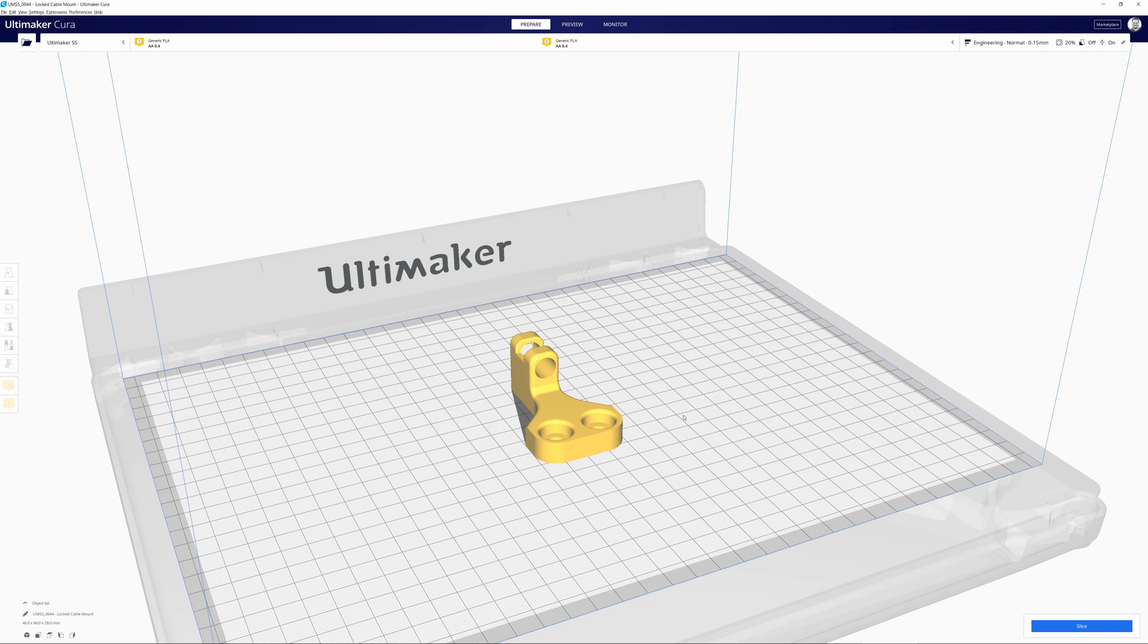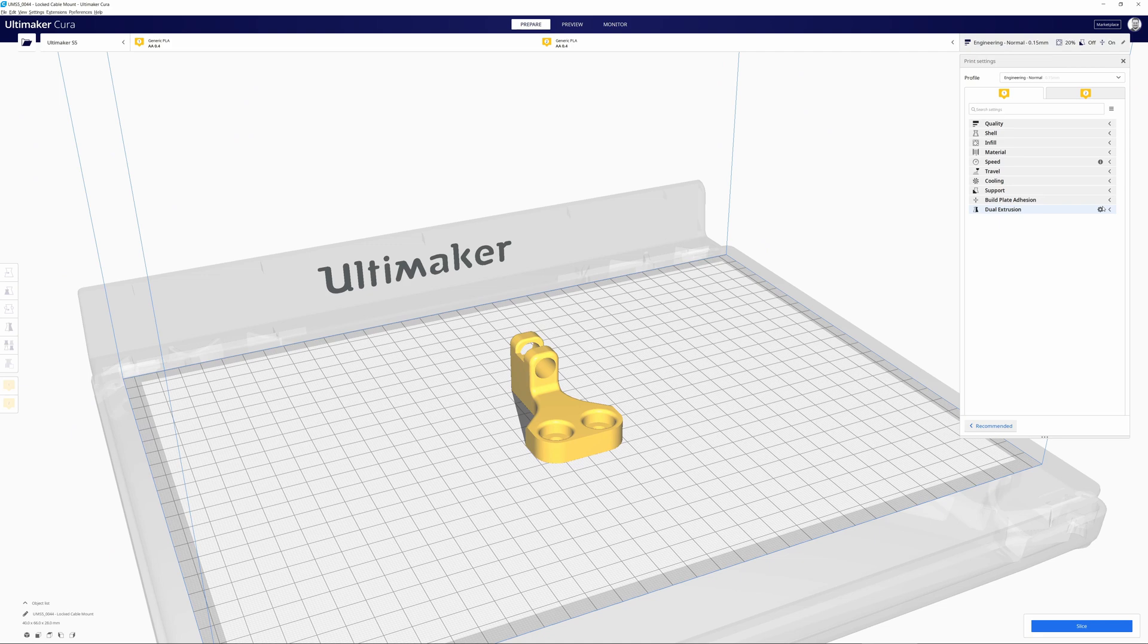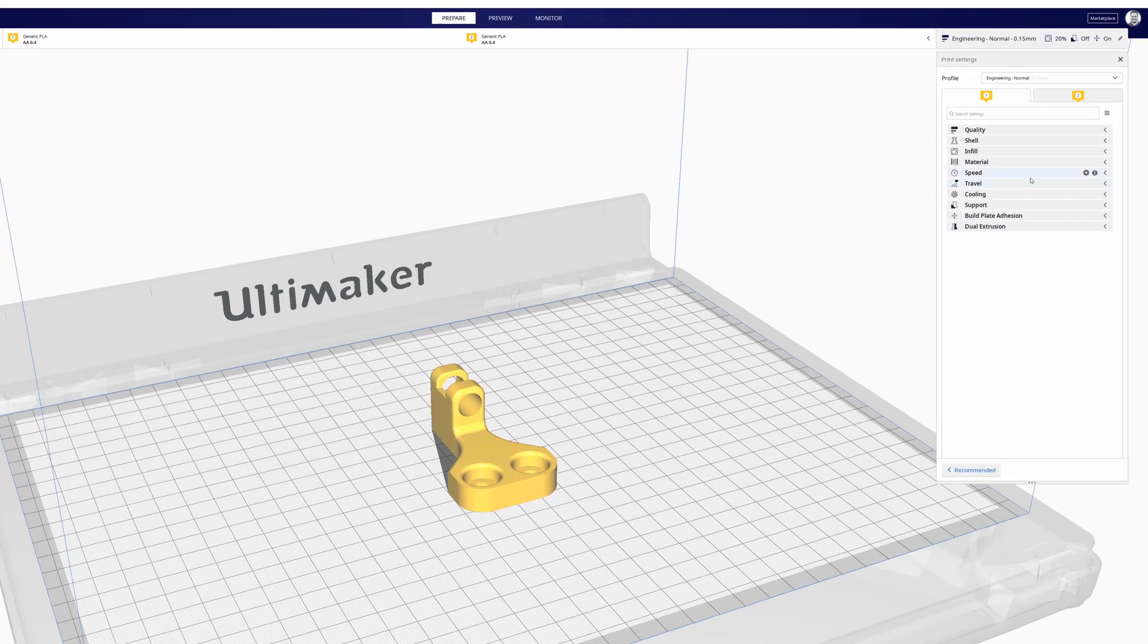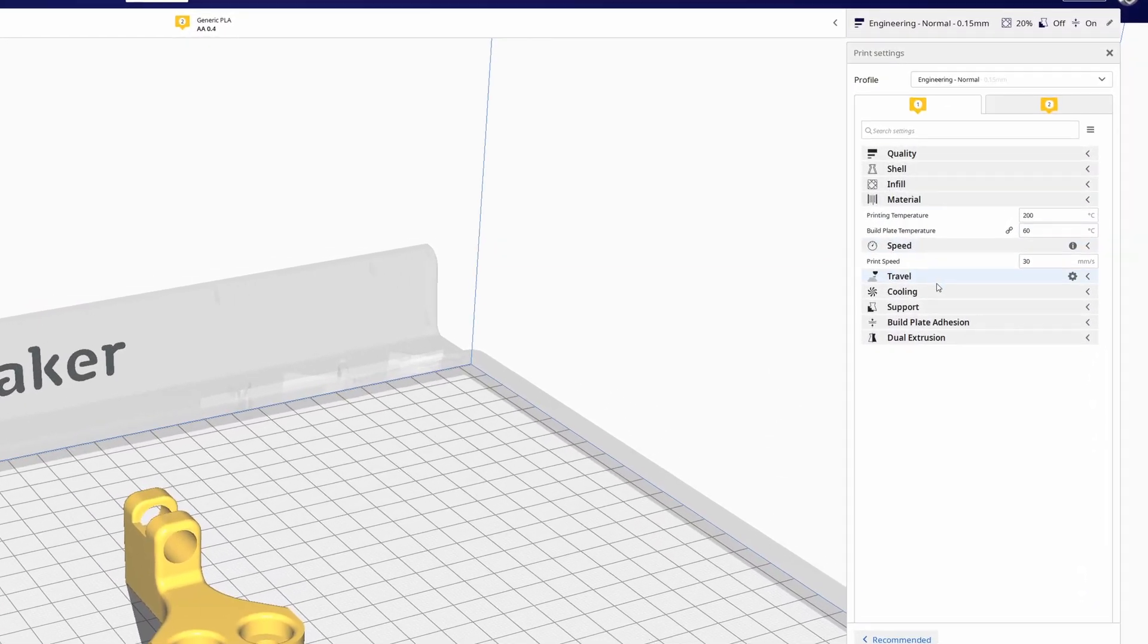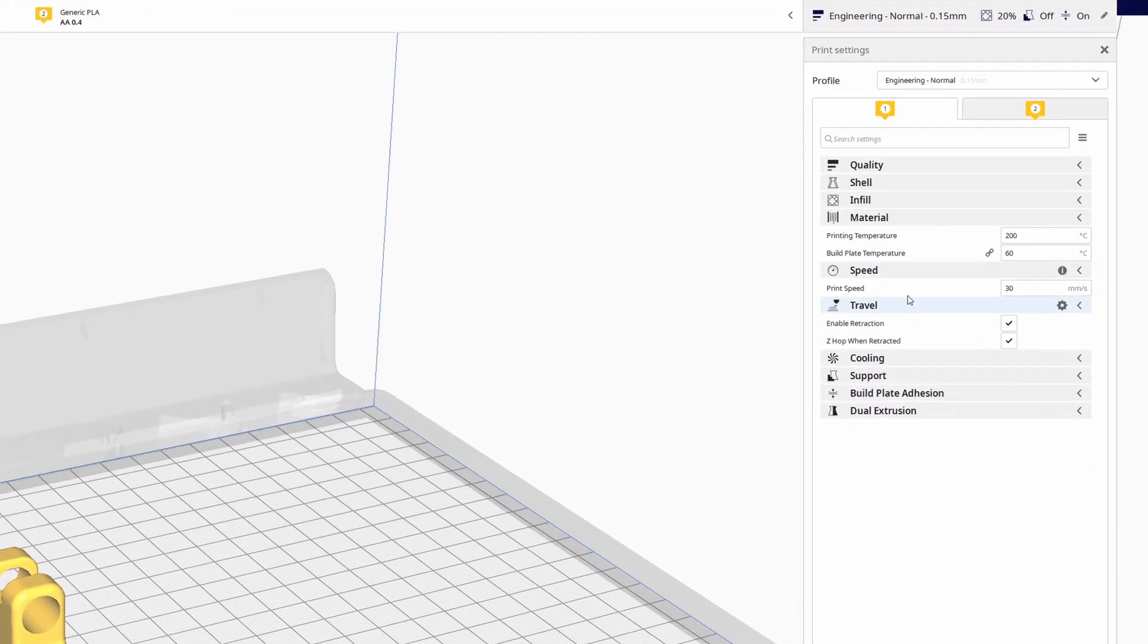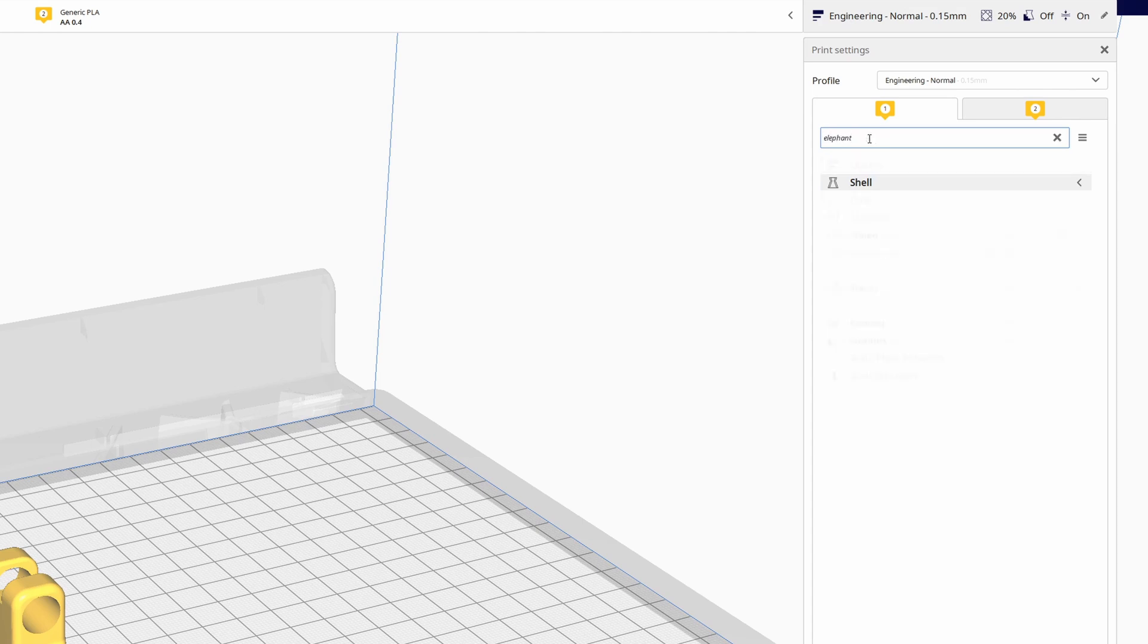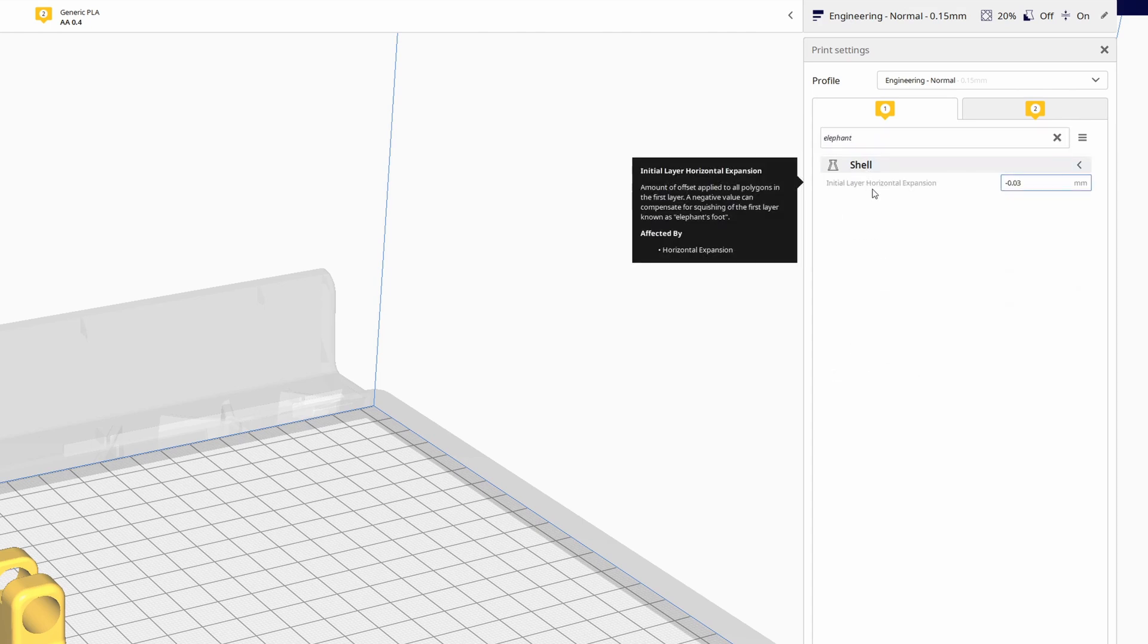We've improved the search functionality, as some settings have very distinct names that are not easy to find or remember. And this search now actually takes description of the setting into account. So, for instance, let's tune the elephant foot. And we search for elephant foot in the search bar, and we can find the setting that's associated to it, which is the initial layer horizontal expansion.